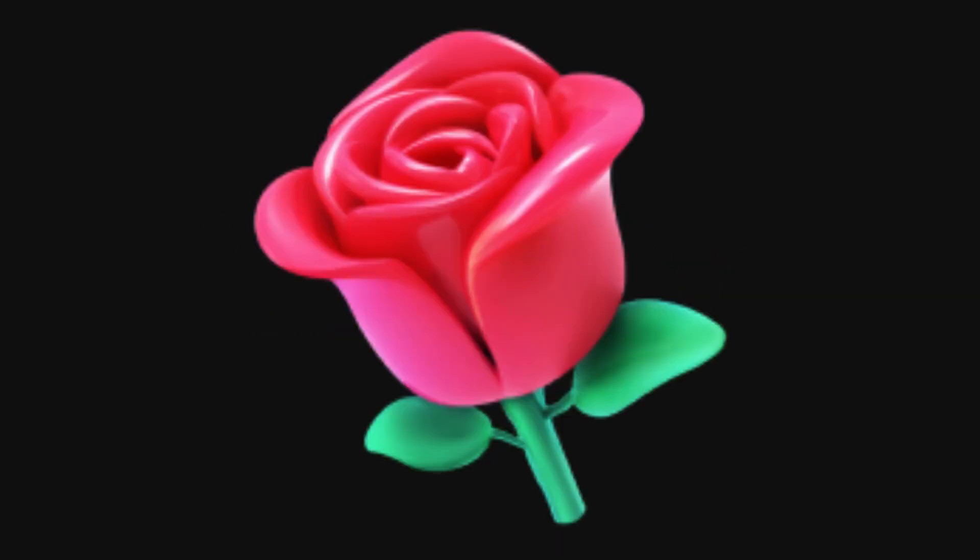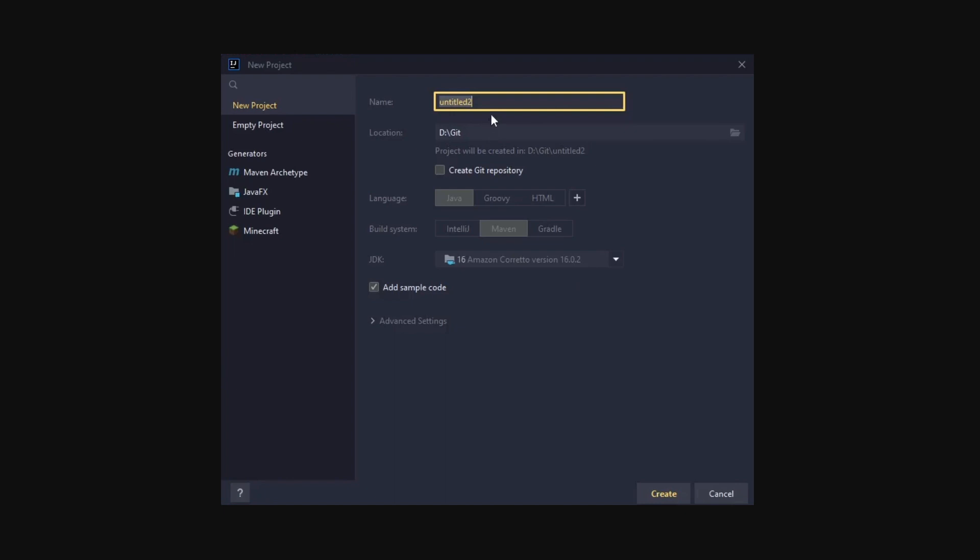In this video, you will learn how easily you can handle TikTok events in Java. The first thing you'll need to do is create a brand new Java project. Don't forget to select the Maven option during the setup process.